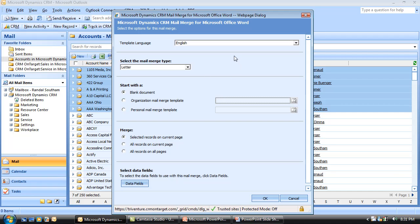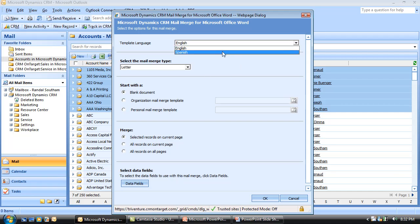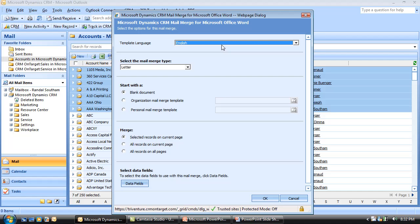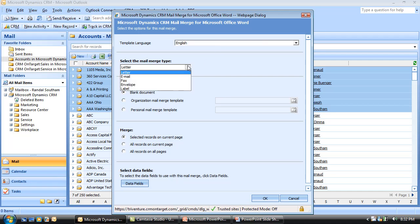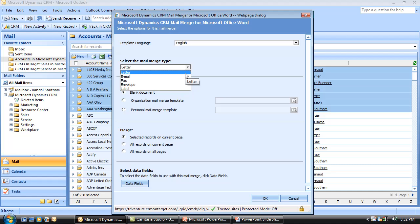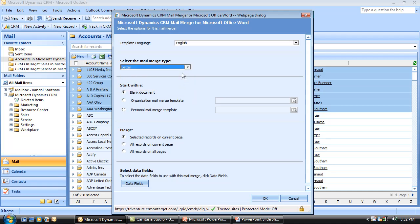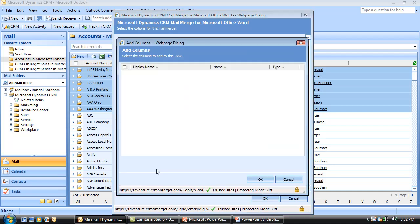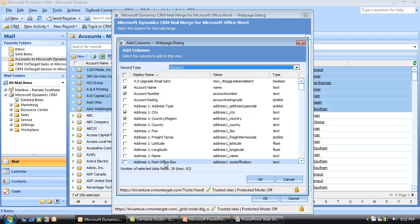Now I've got some more options. I'm first going to be prompted to enter what language I want to do the mail merge in. Then I'll be prompted about what kind of merge I want to do — is this a letter, an envelope, a label, etc. For this lesson, we'll say it's a letter. I'm going to start with a blank document and I only want to merge with the records I have selected on this page. Then I can come into the data fields button and select what data I want to take over to Microsoft Word.